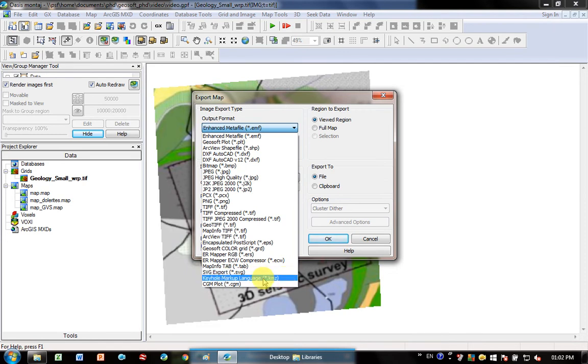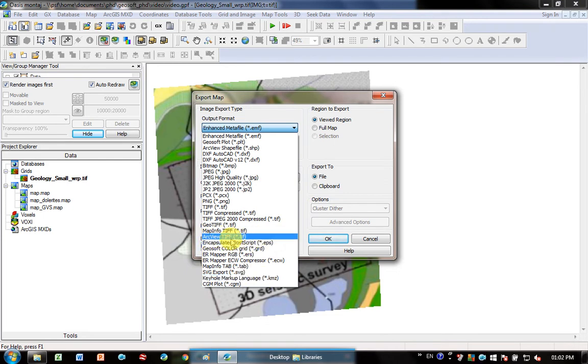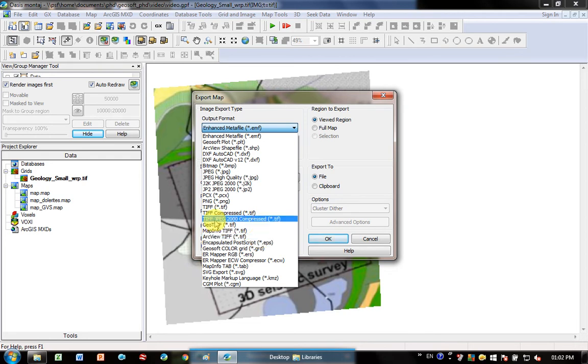If you want to put it into Arc, I've had success using this one here, ArcView Tiff, so that will load it into Arc.